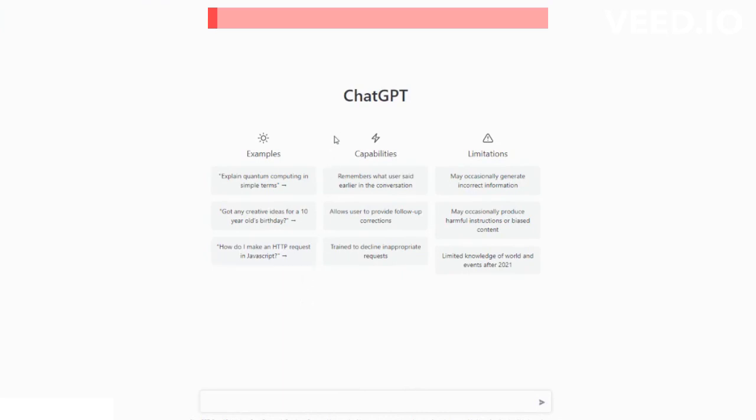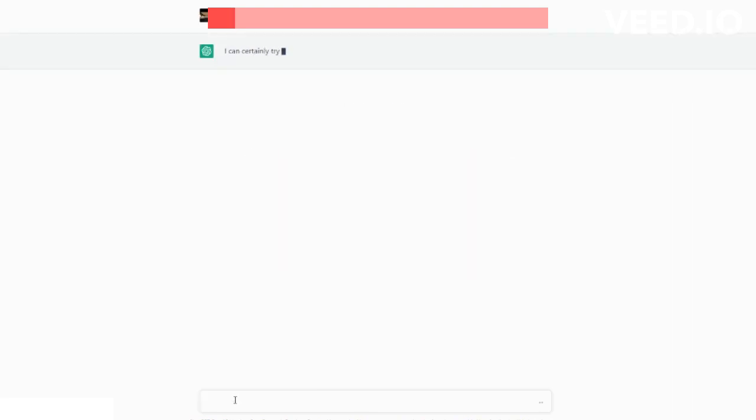The first website we're going to use is ChatGPT. Now check this out, I'm going to type in: could you send me some cosplay ideas for 2023? Alright, now watch this.